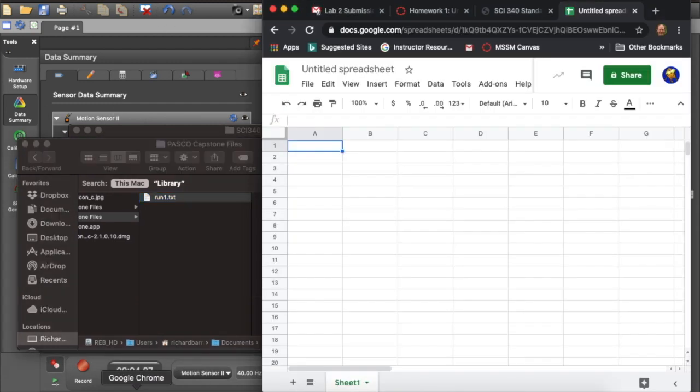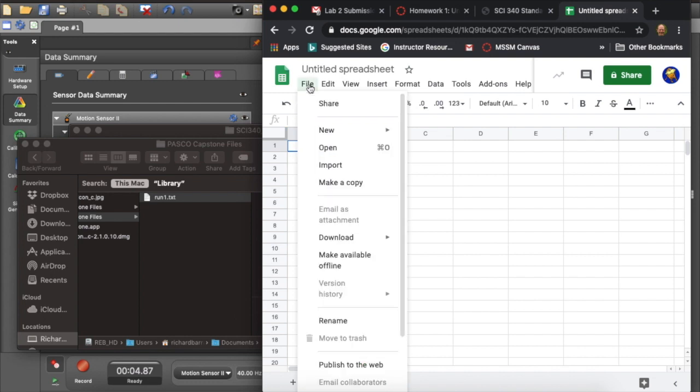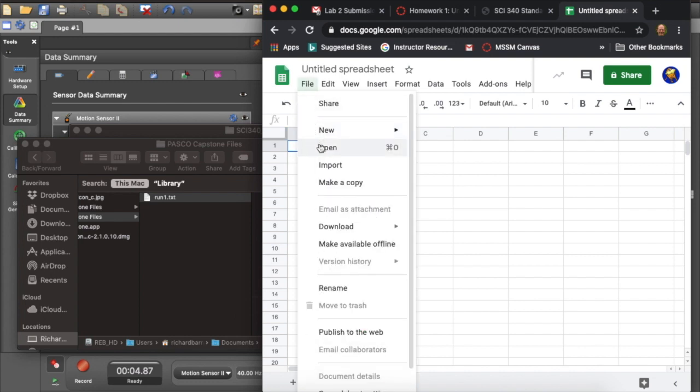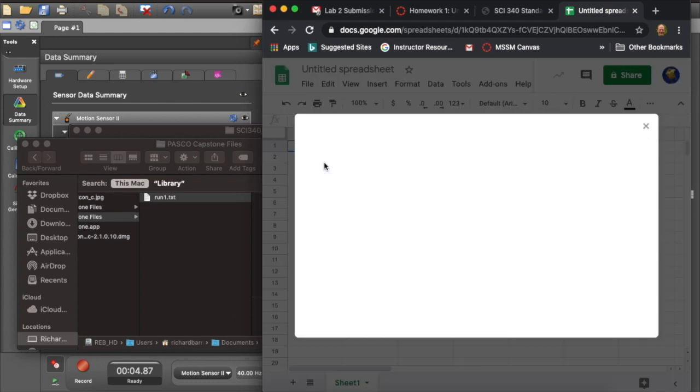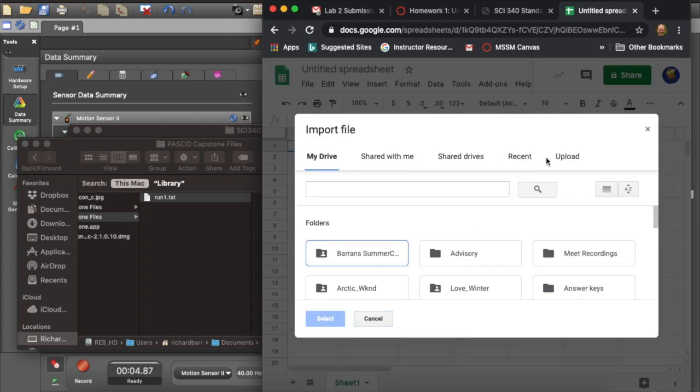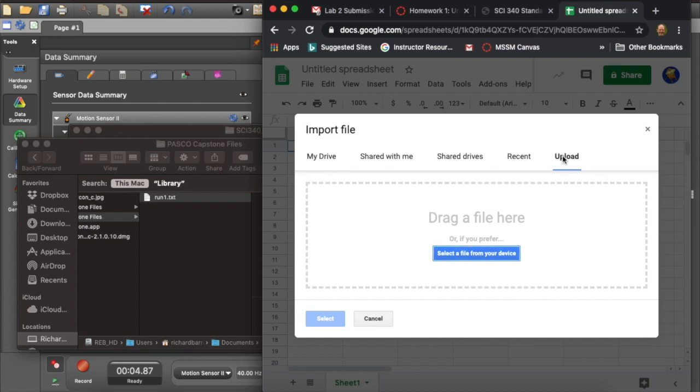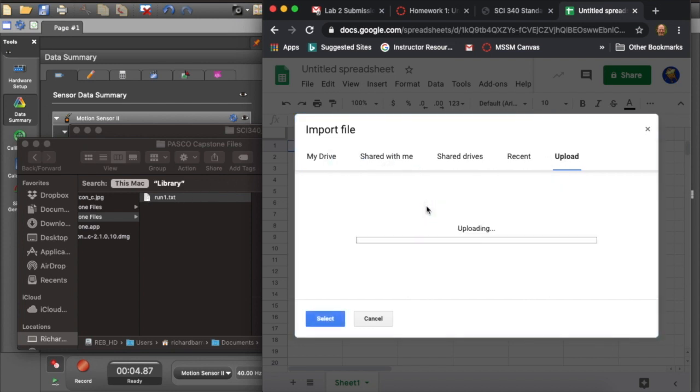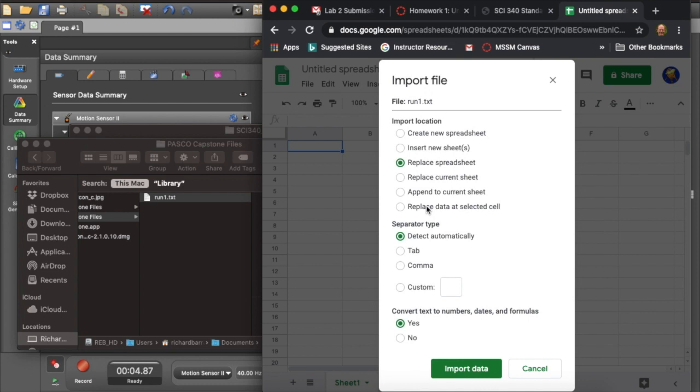Next, I want to transfer this to a spreadsheet, specifically a Google spreadsheet. And the way to do that is we find the Import tab, and then we go to Upload. We select the file. Dragging works, too. And it comes in.